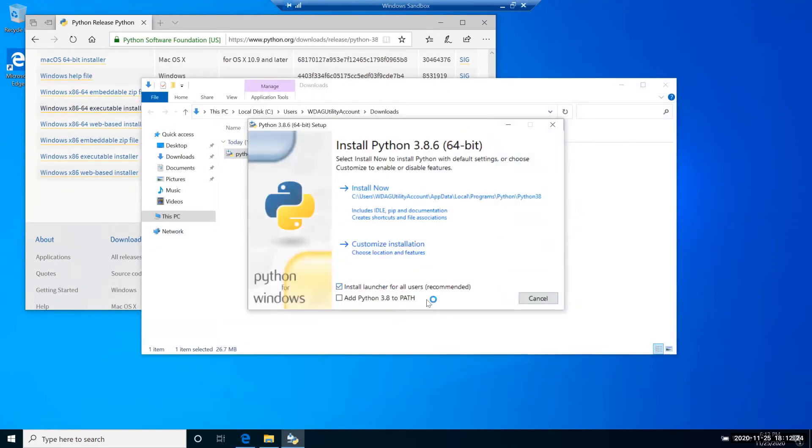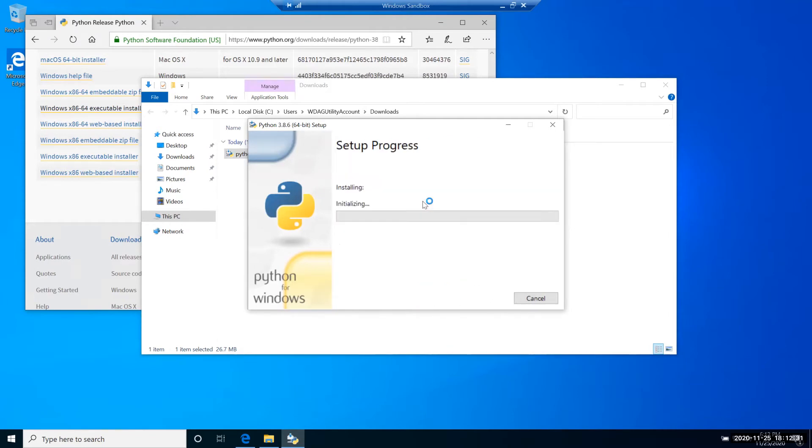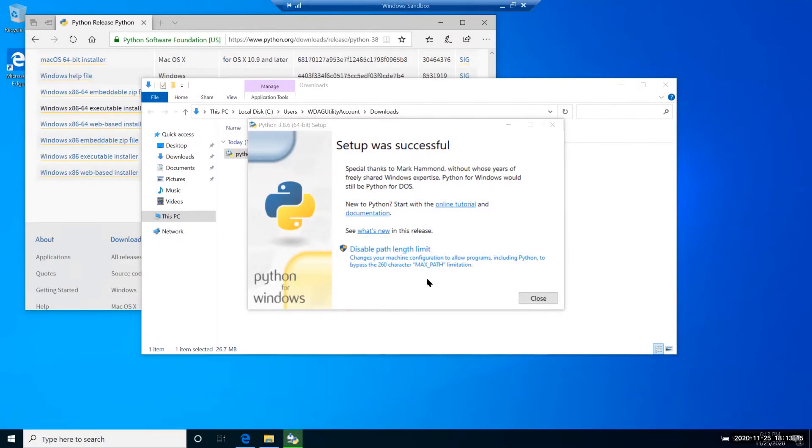During the installation process, I recommend to check this button and add Python into the path. I will use default settings. After a few minutes, the installation is complete.